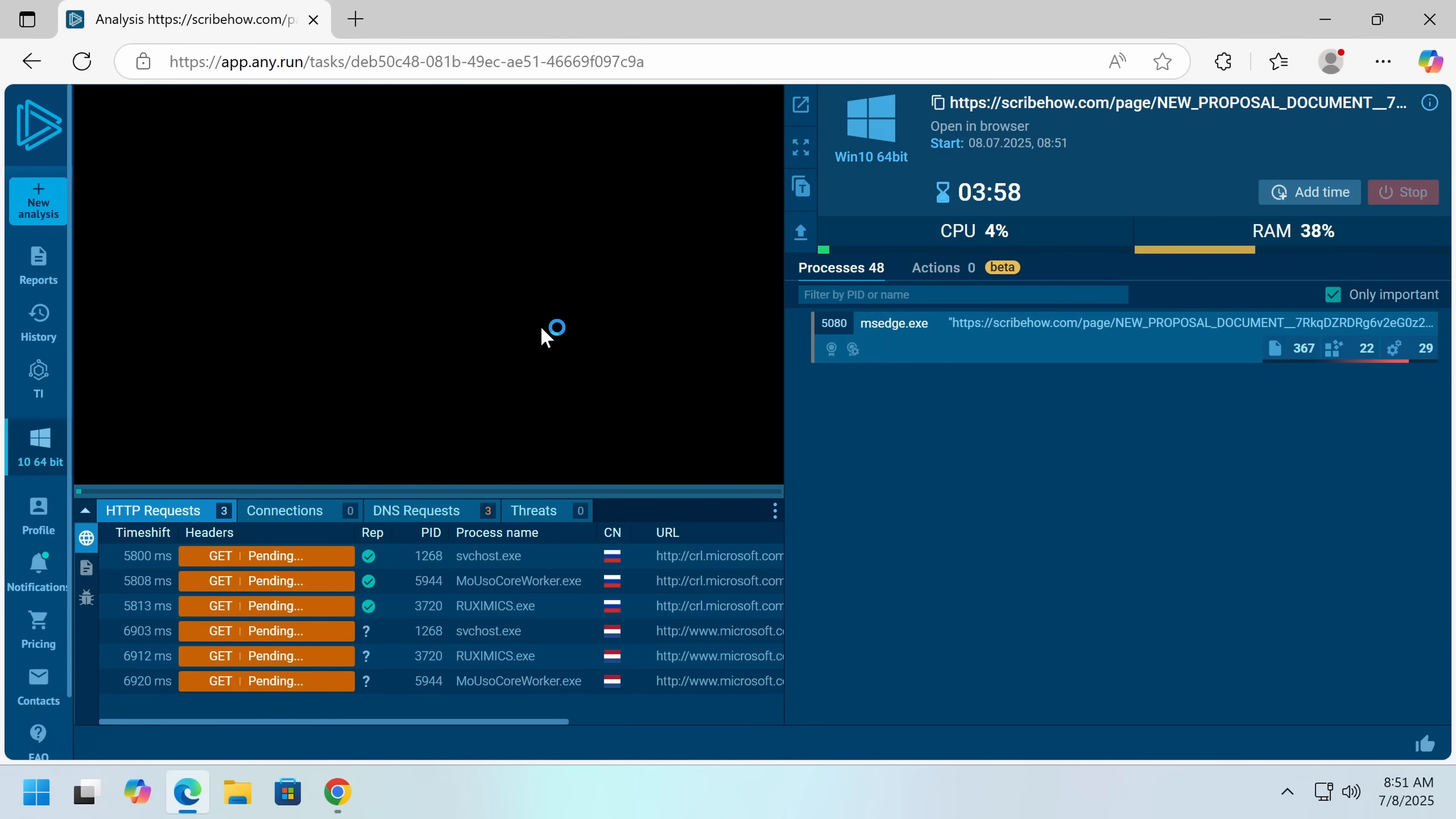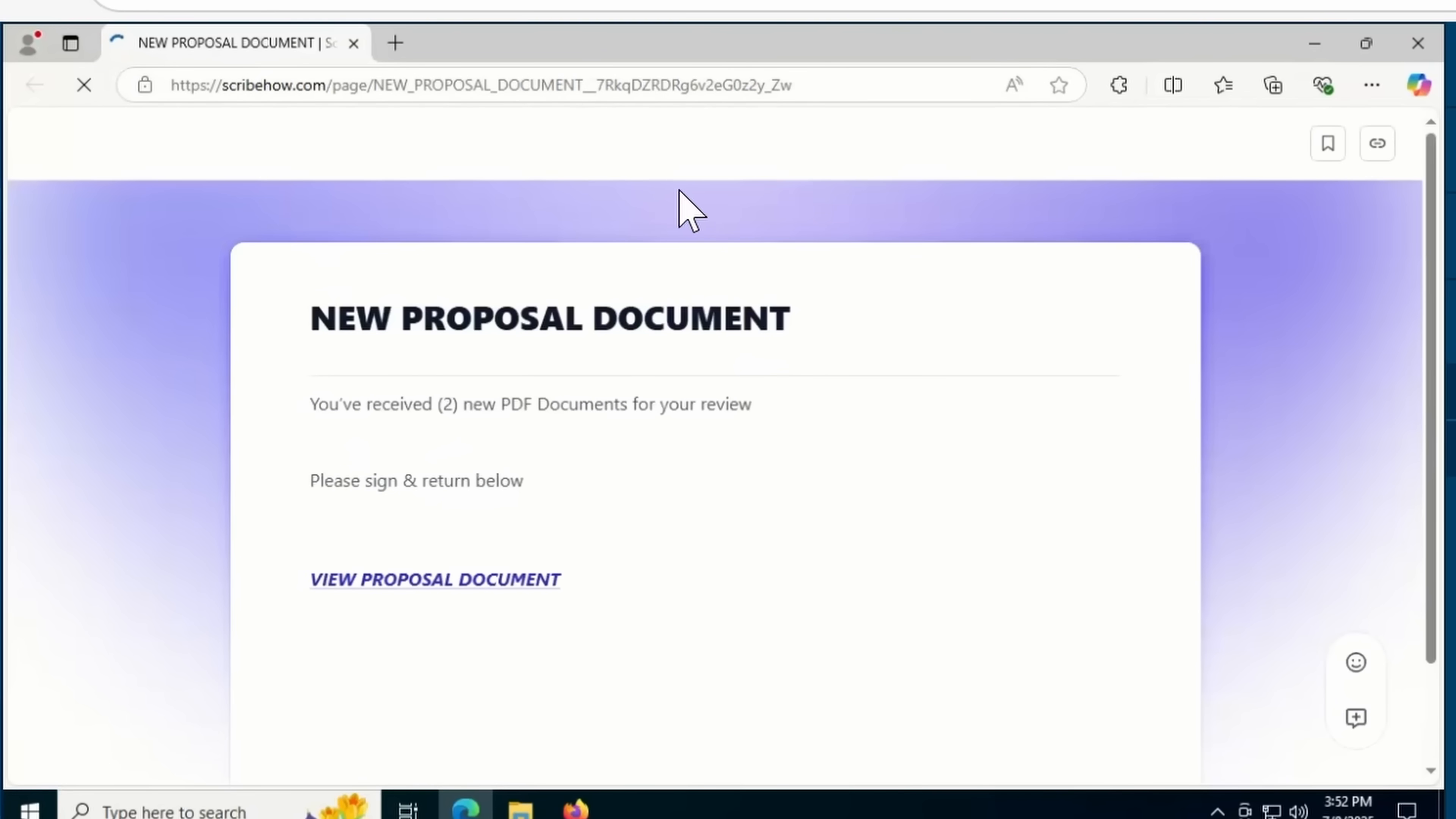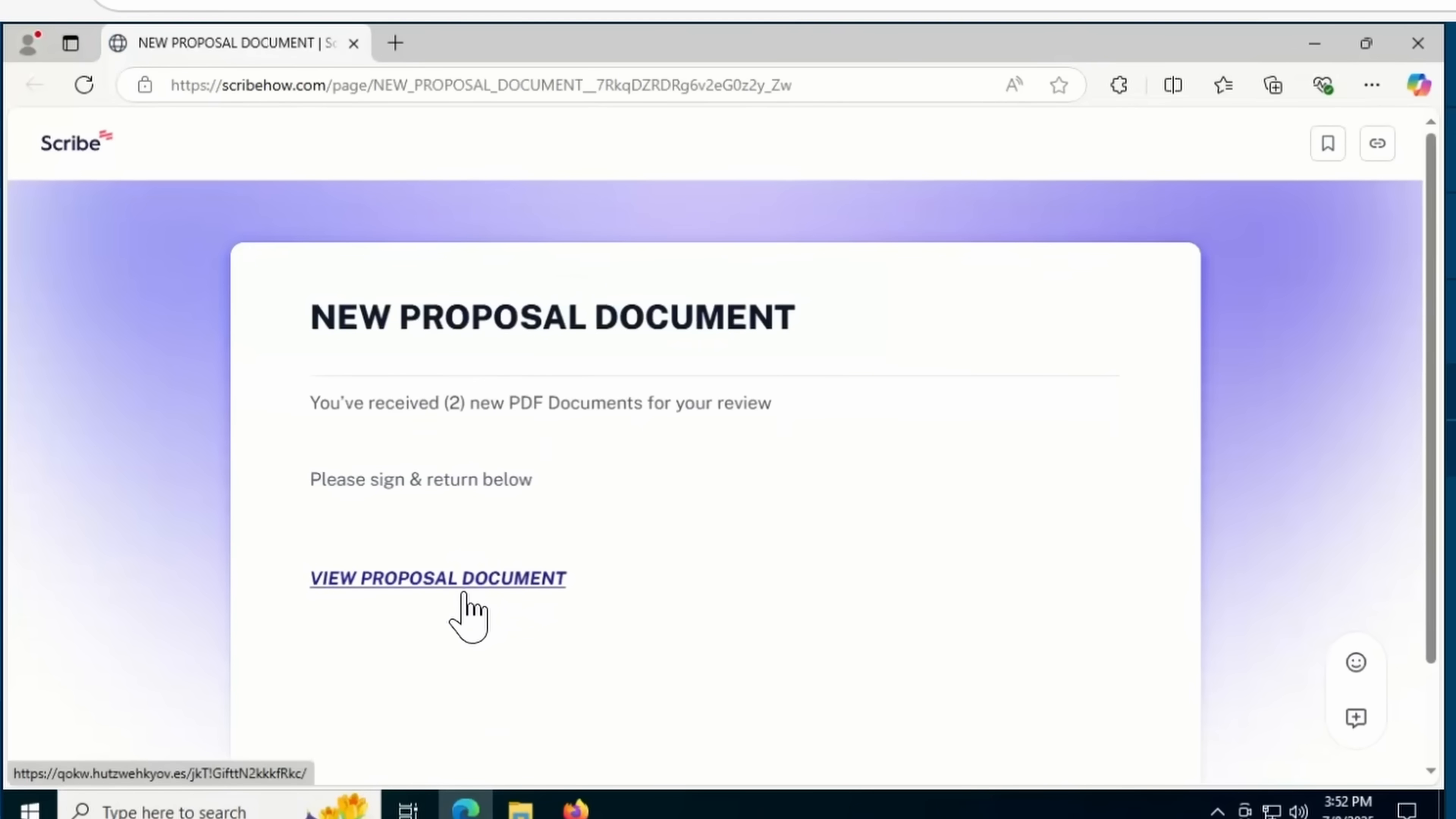Hello everybody, my name is Eric, and today we're going to be taking a look at a sophisticated phishing scam that I thought was kind of interesting because it's got a chain. So first of all, you go to scribehow.com, which to my knowledge is a legitimate website.